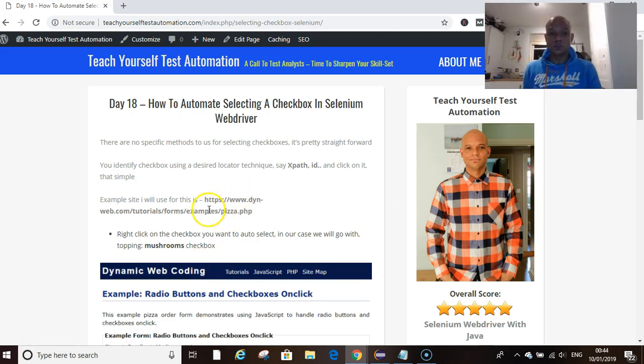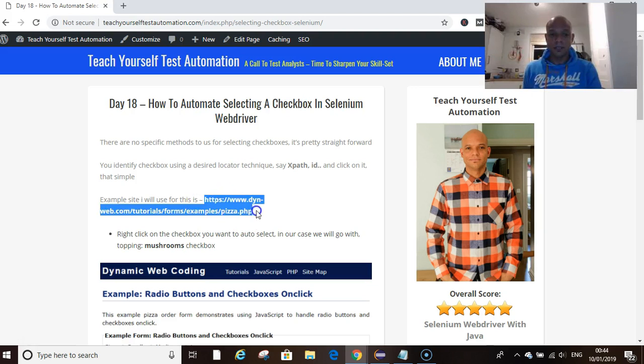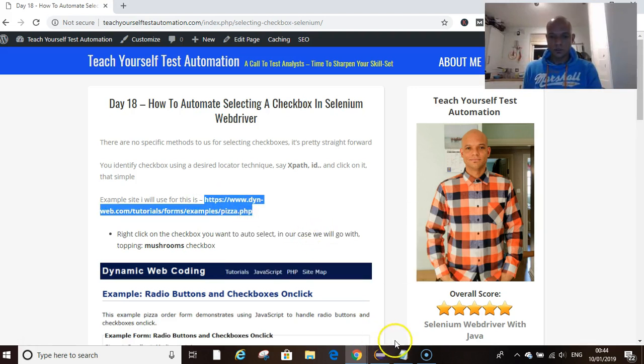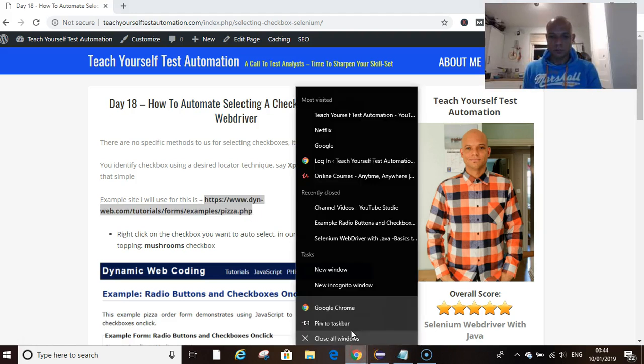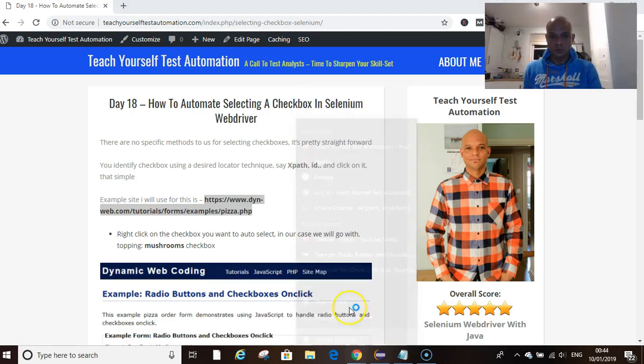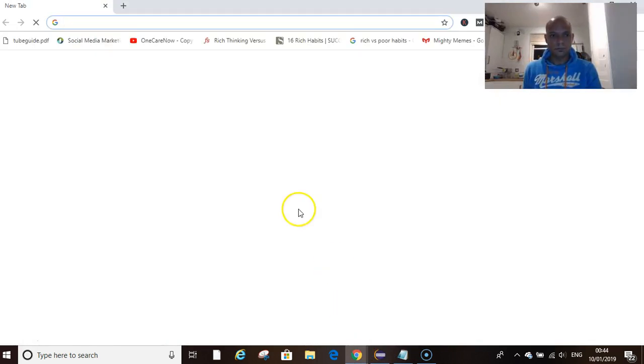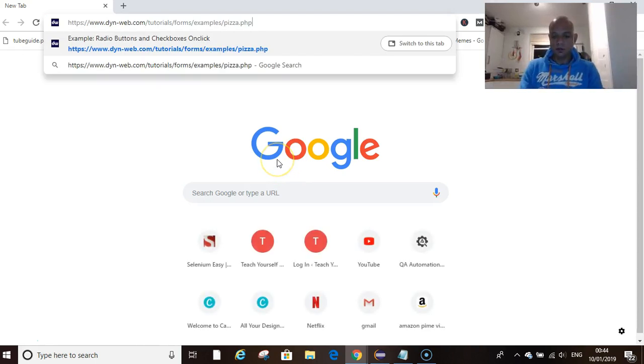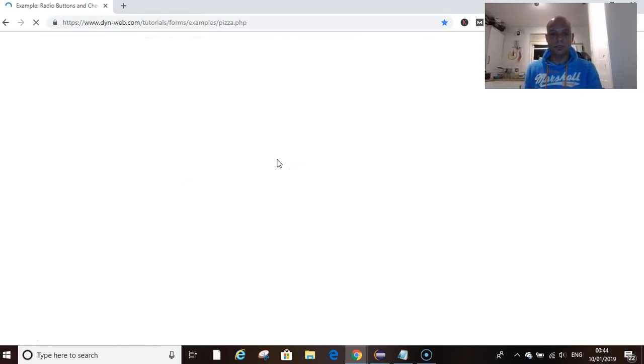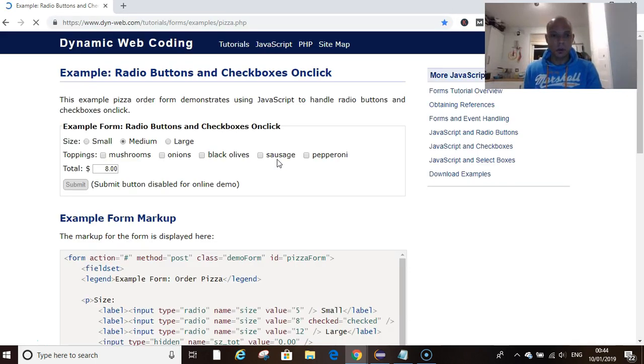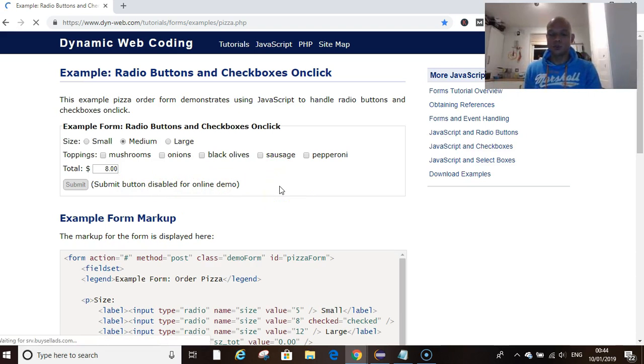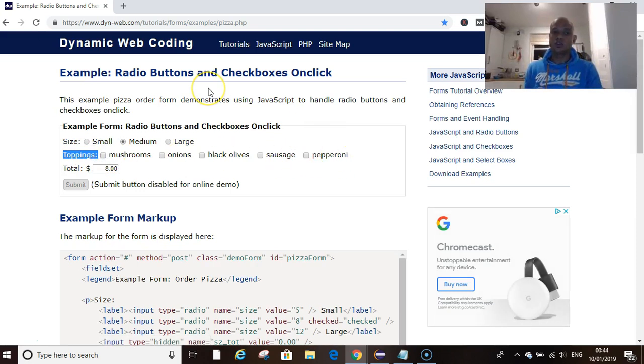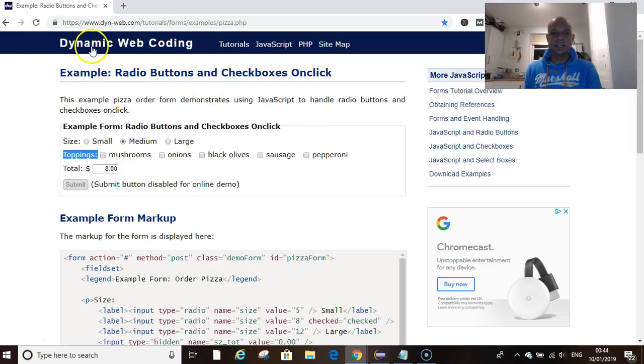We're going to use a website, I'll copy that from my blog. I think I already have this open. So checkboxes, how do we go about doing checkboxes? We have toppings here and various toppings.